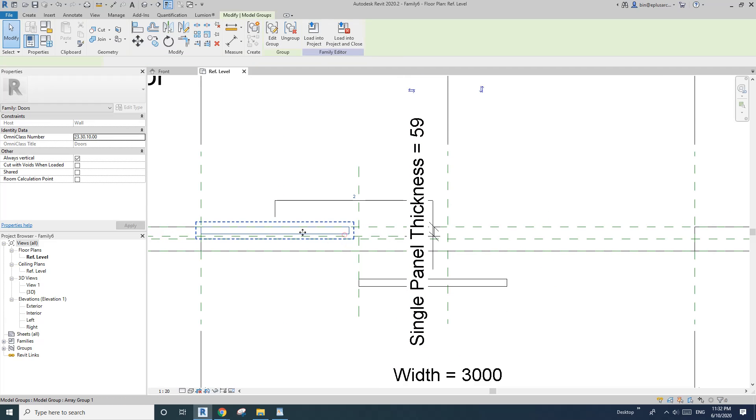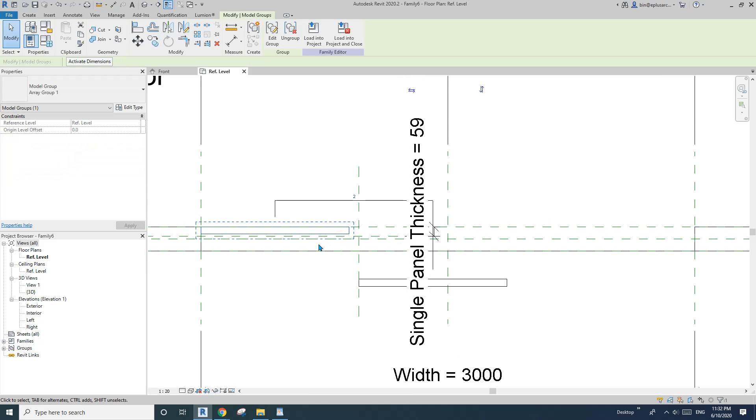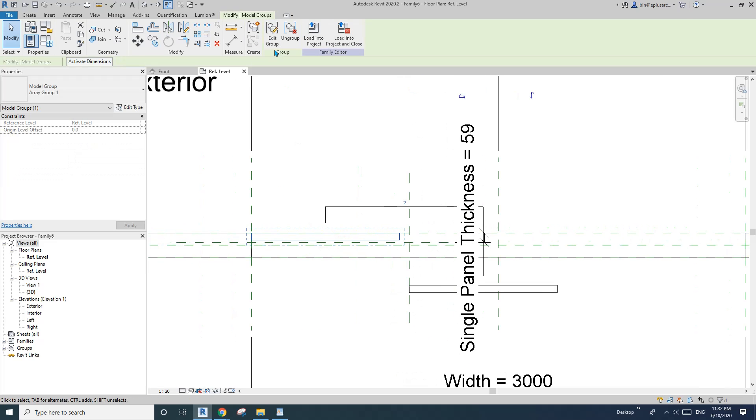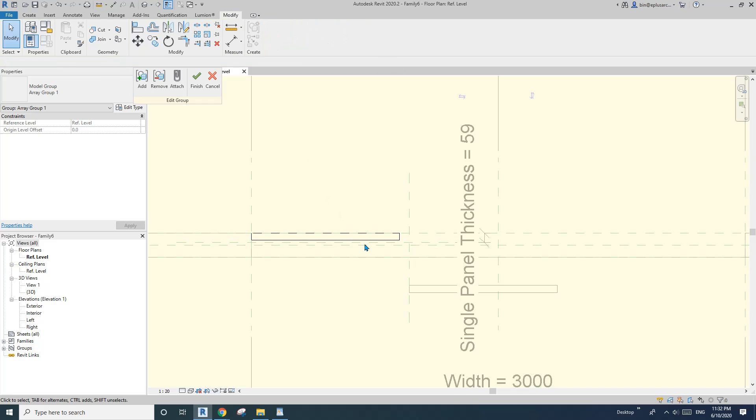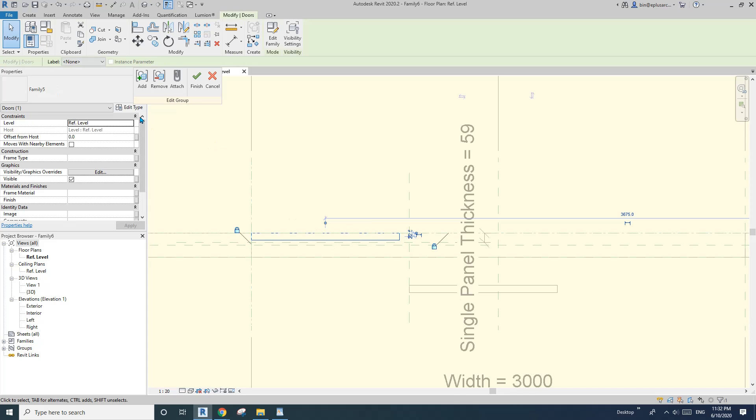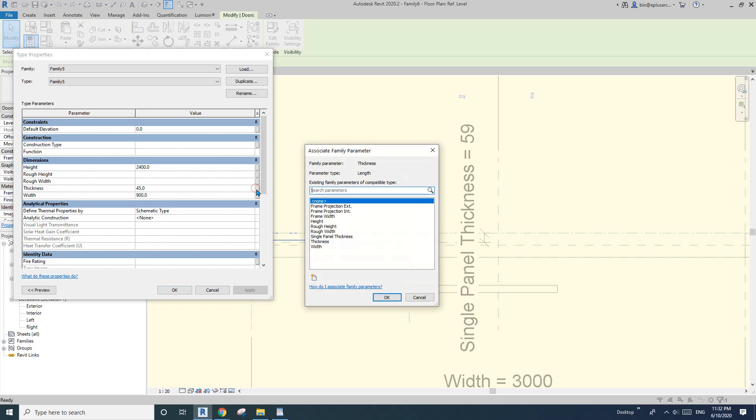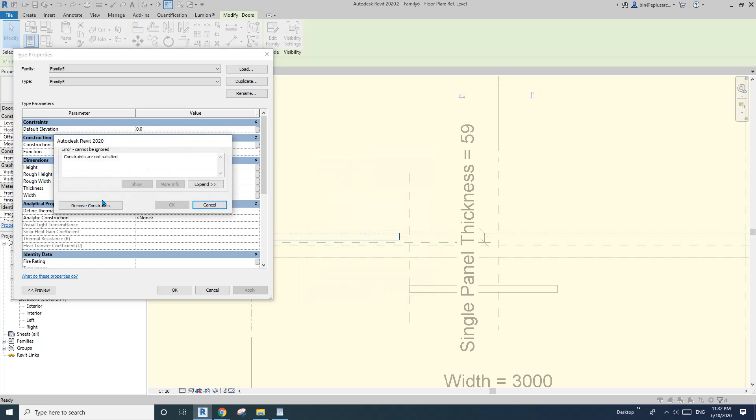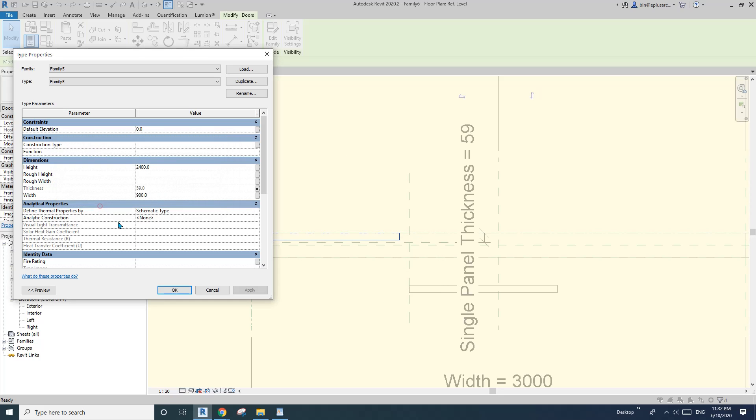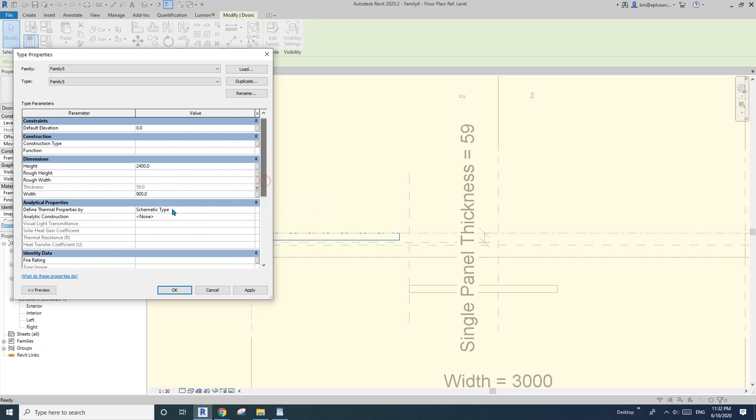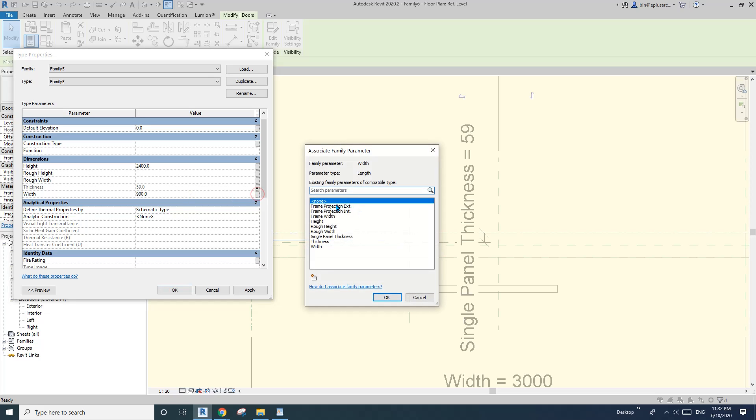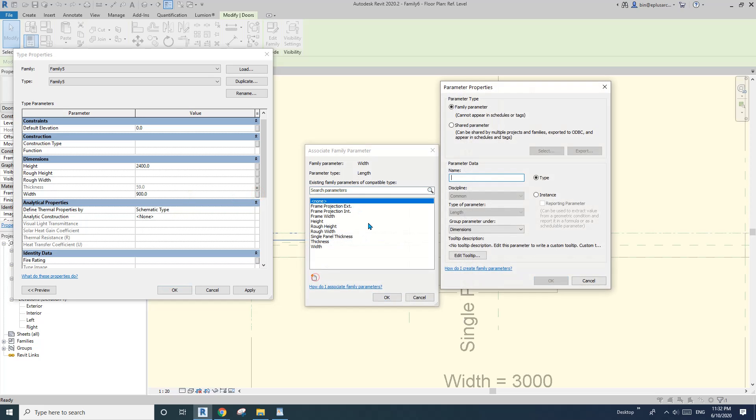So click on this door. So now it's an array, it's a group. So you just need to edit group and click on this door panel again, edit type. So that's this thickness. I'll need to associate this thickness to the single panel thickness. Yes. Constraints not satisfied. It's okay, I'll just ignore it for now.